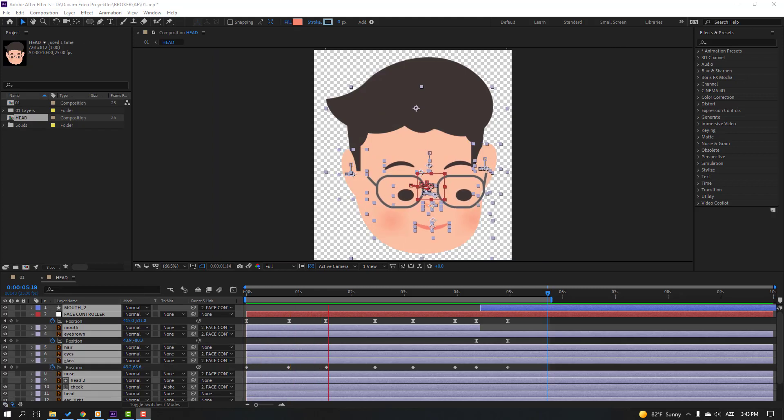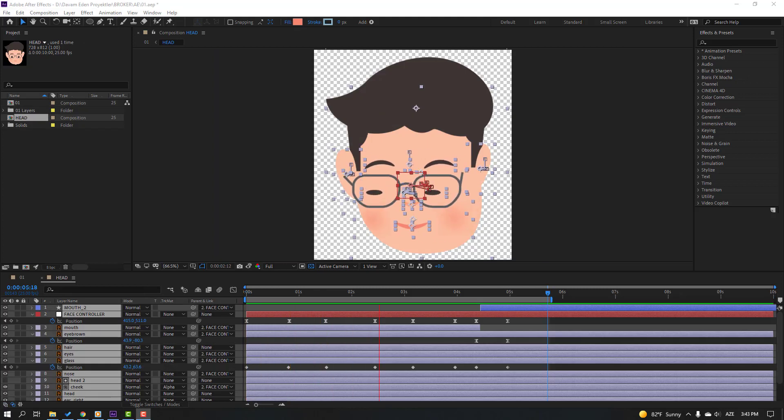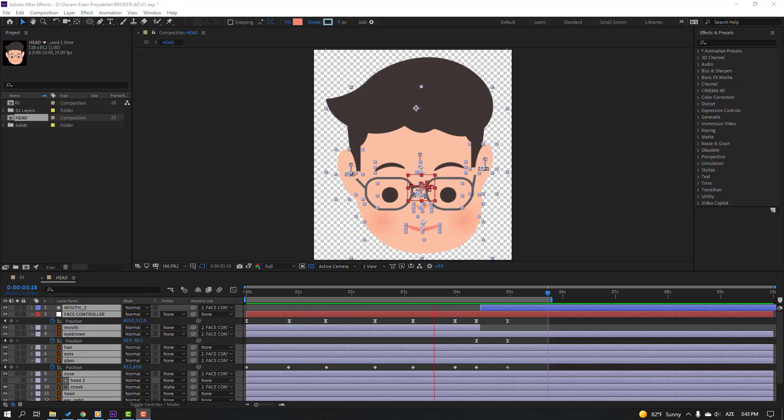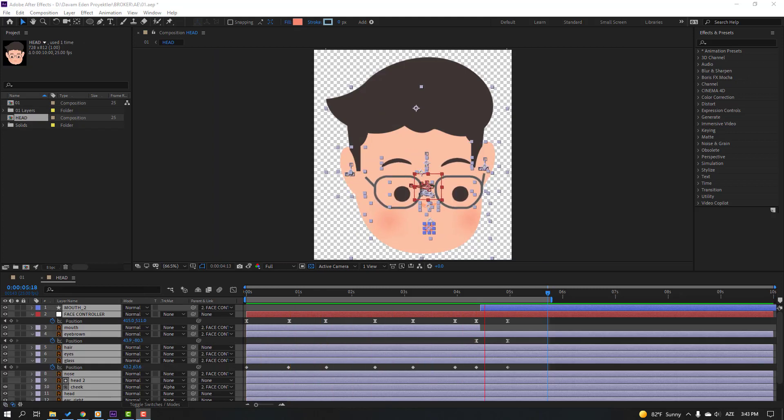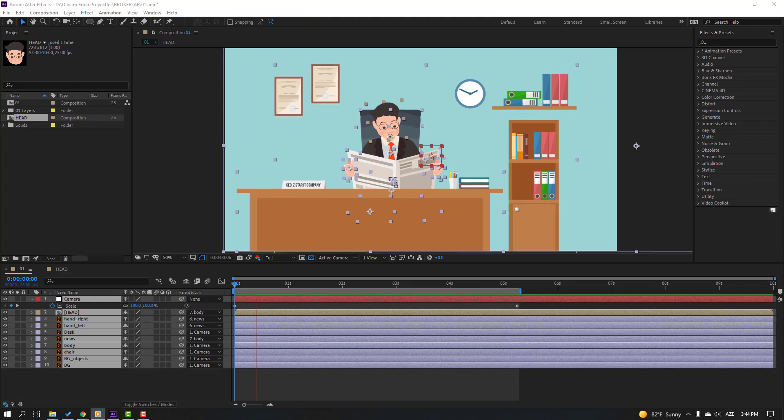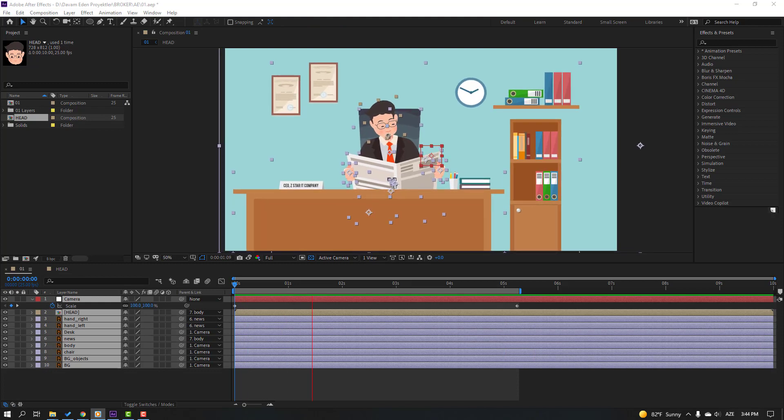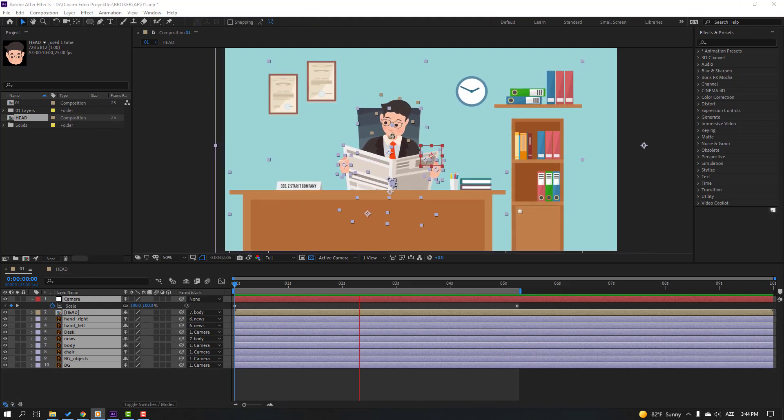Hi guys, welcome to my new video. In this video I'm going to show how to make this animation with After Effects. Let's get started.